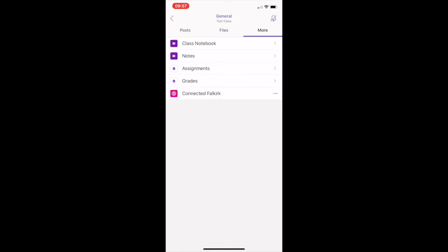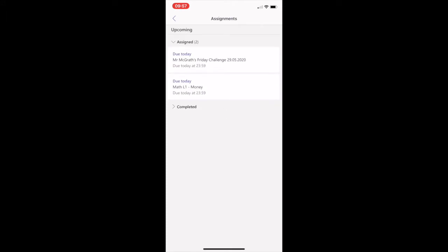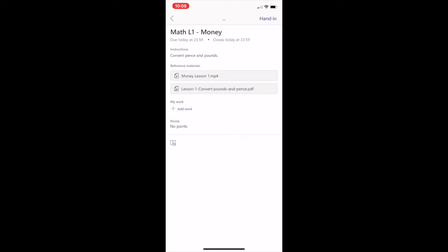Let's explore assignments. Here, you can see all the assignments that have been set by your class teacher. Click on an assignment to find more information. Here, you will see the title, the due date, instructions and reference materials that have been issued by your class teacher.